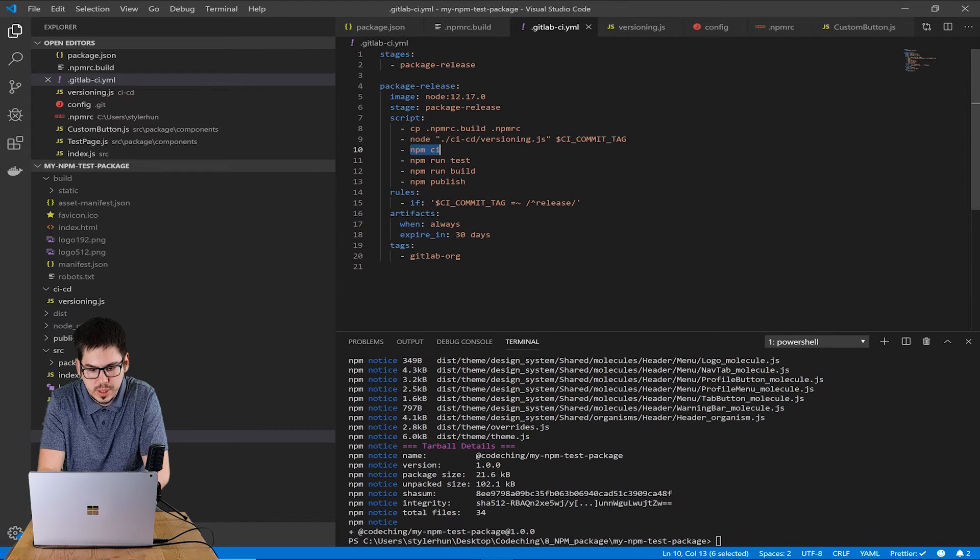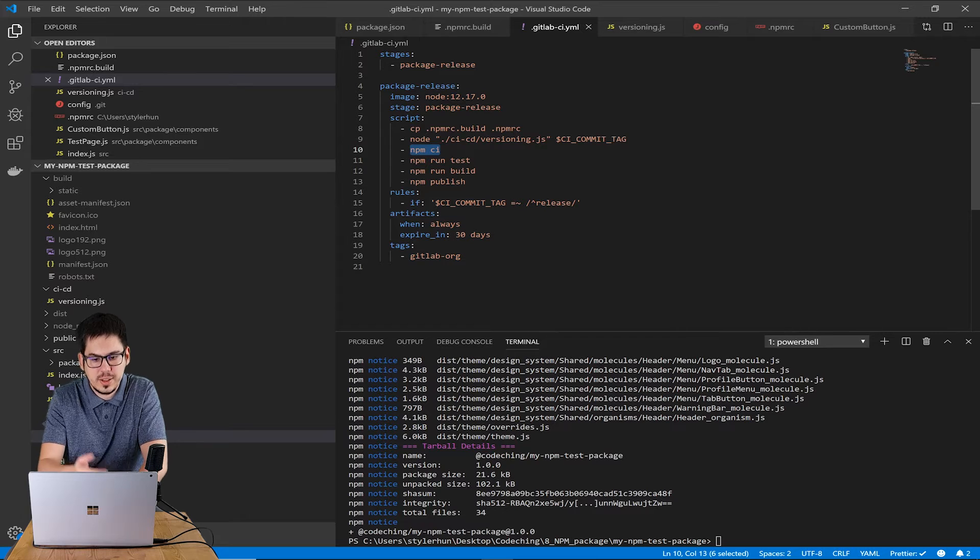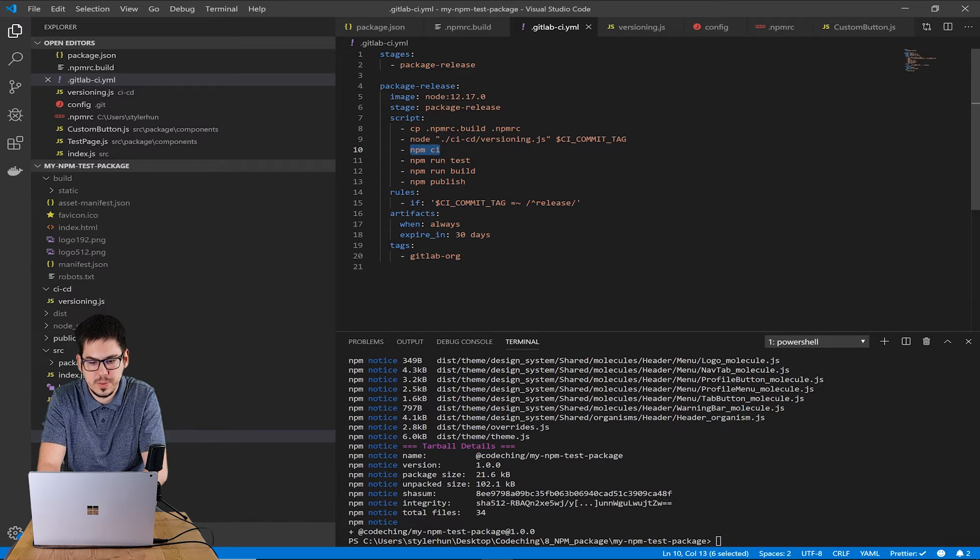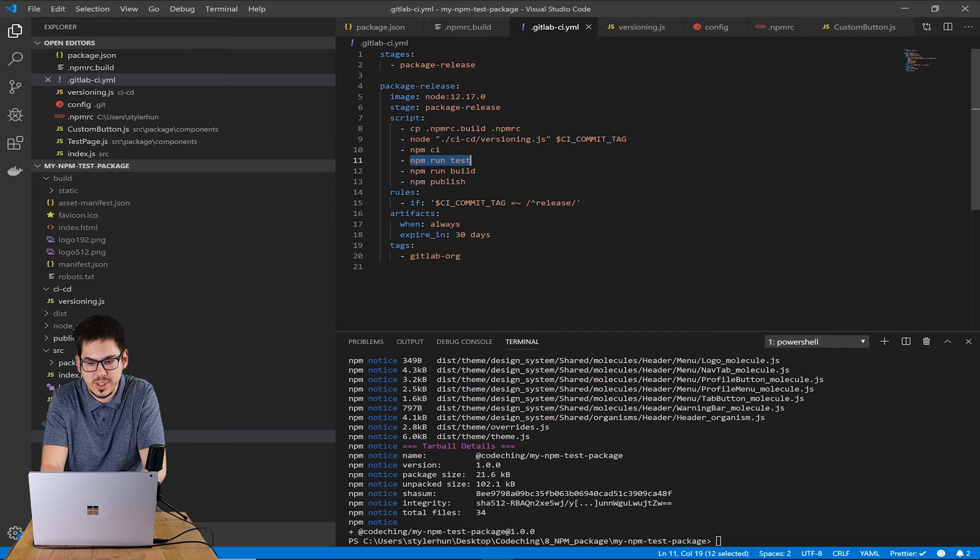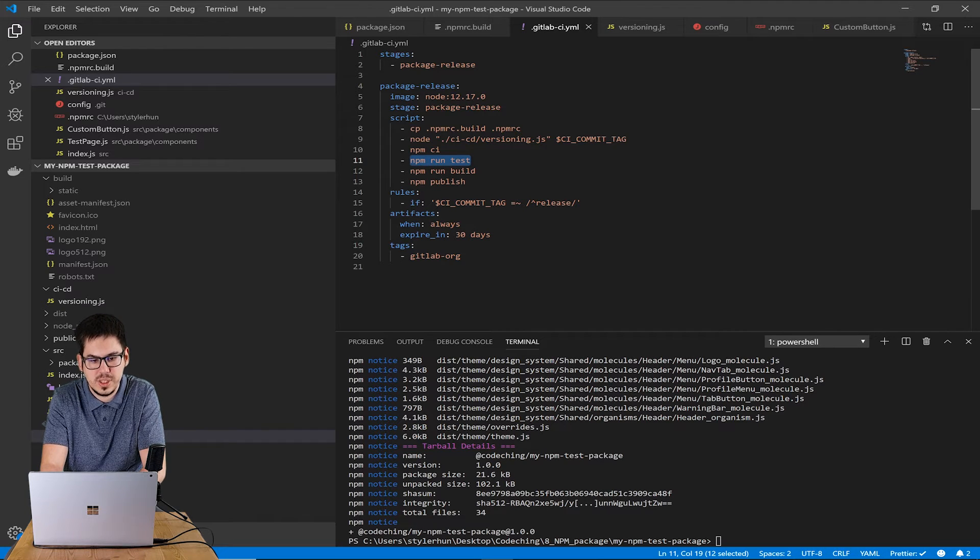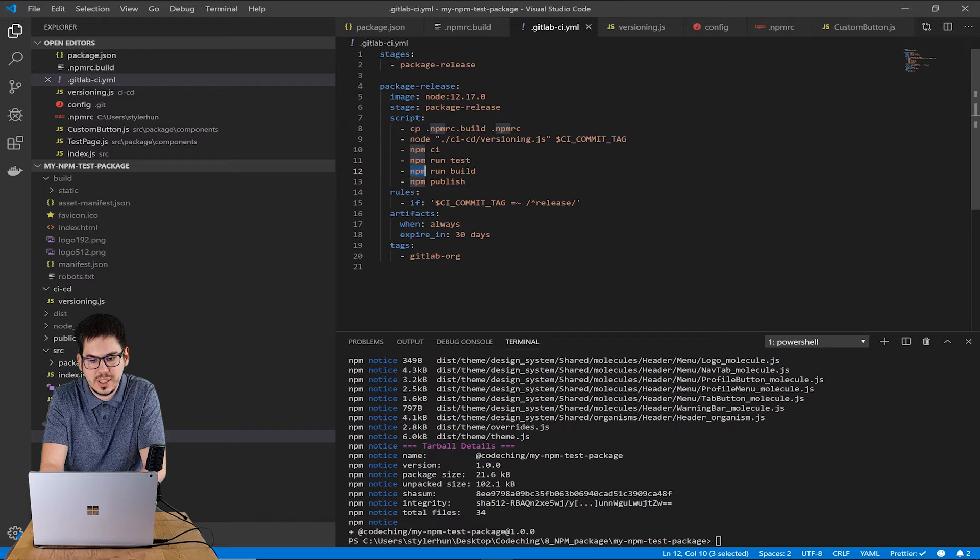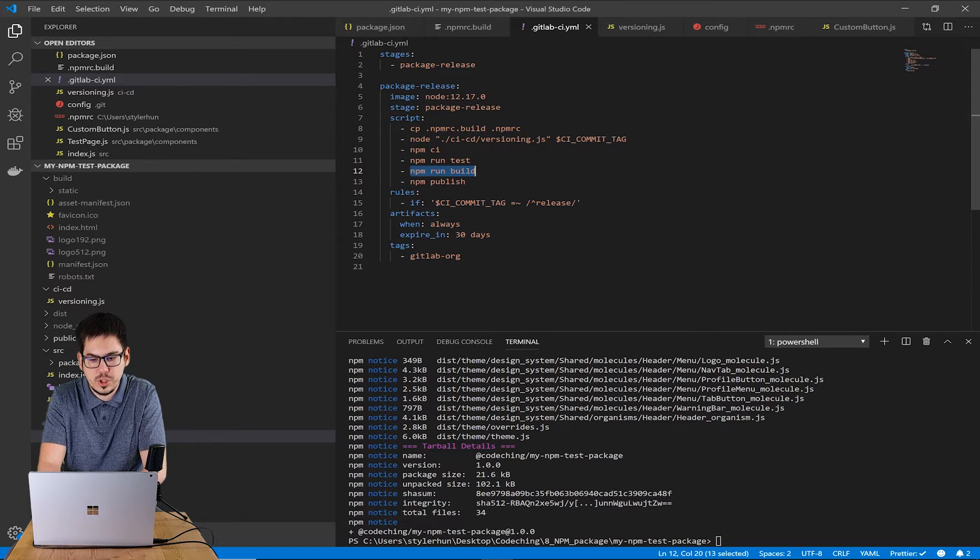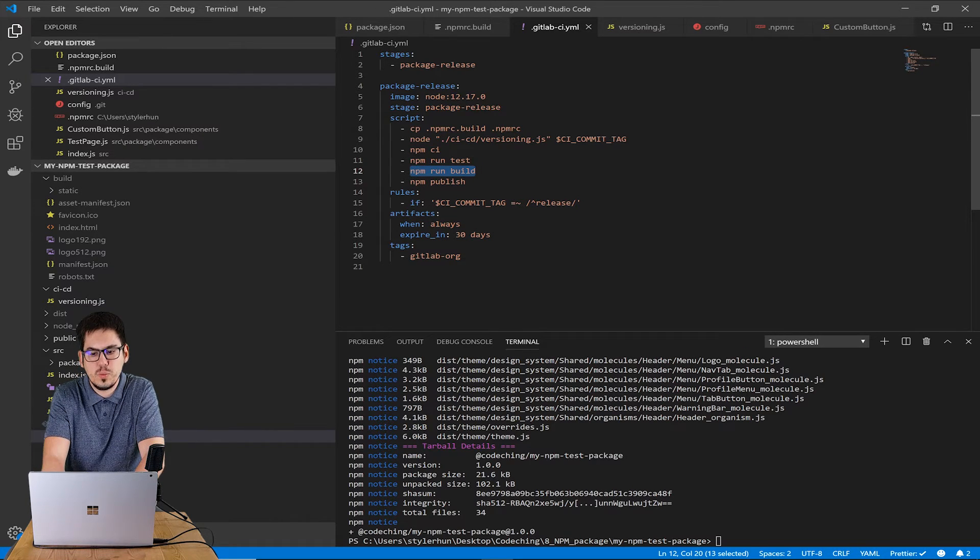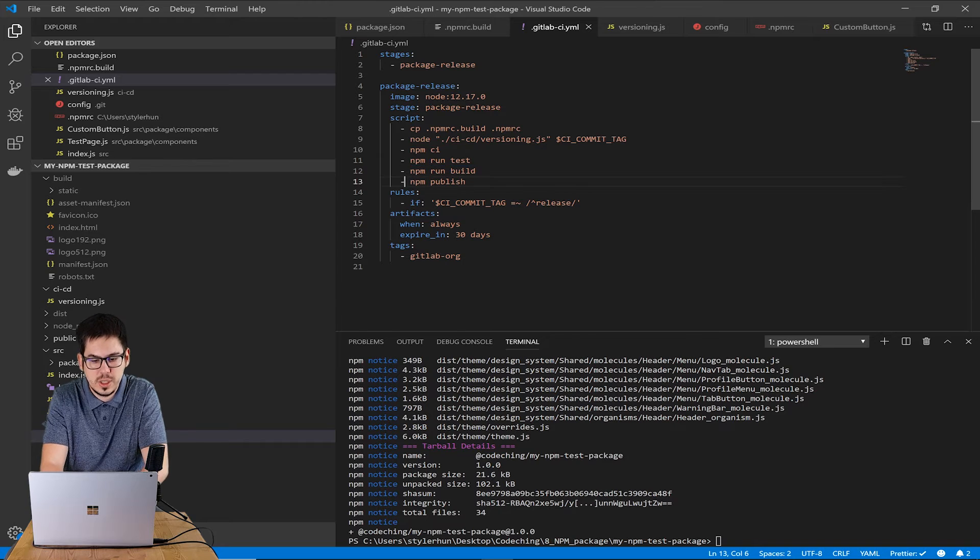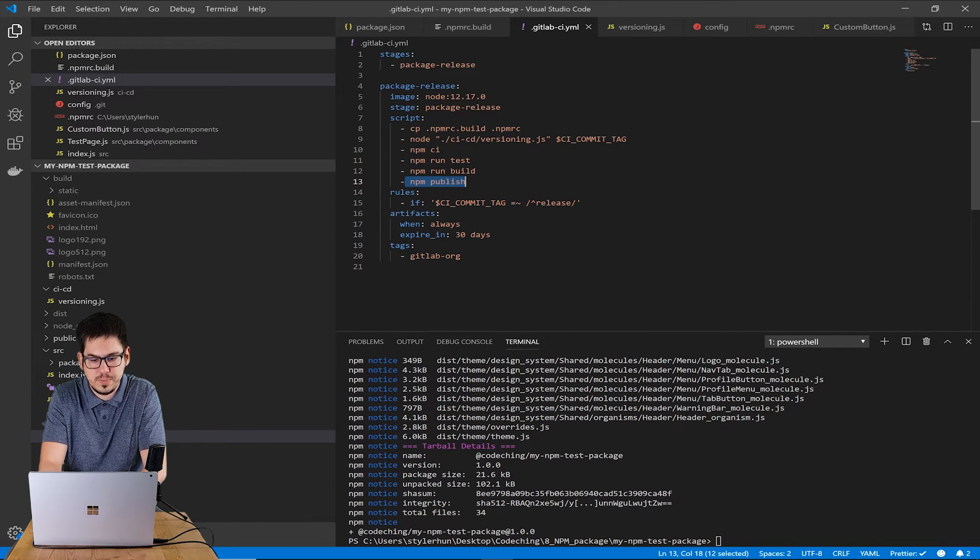After that I run npm ci command to install the component library's dependencies and run the test, finally build command. And after that I call the npm publish command to release the new package with the given version number coming from the tag.